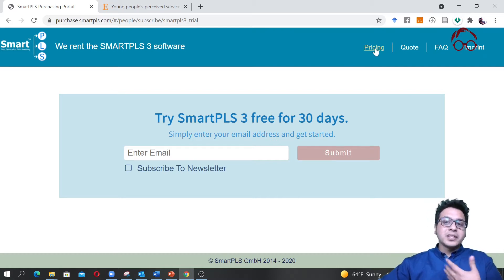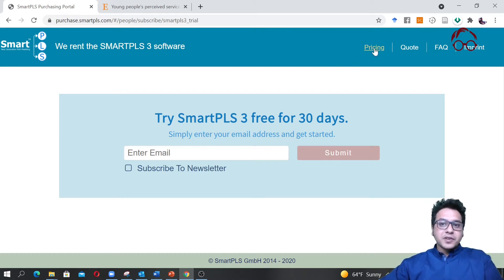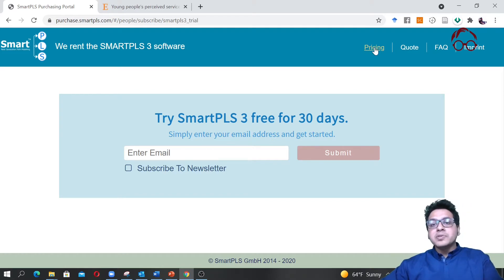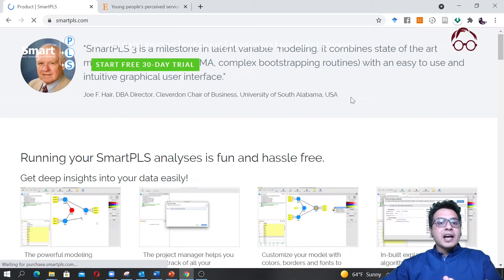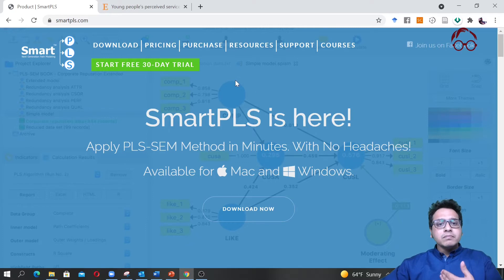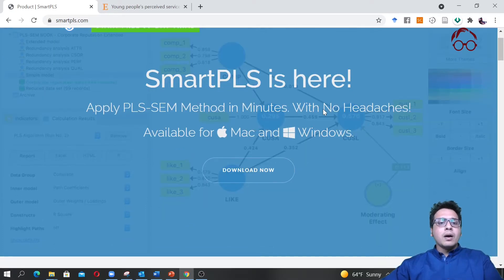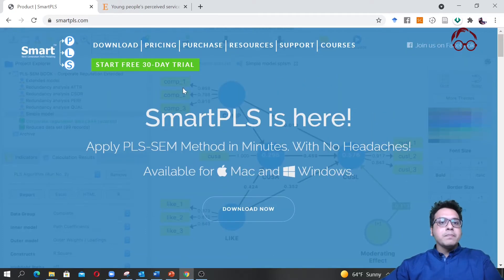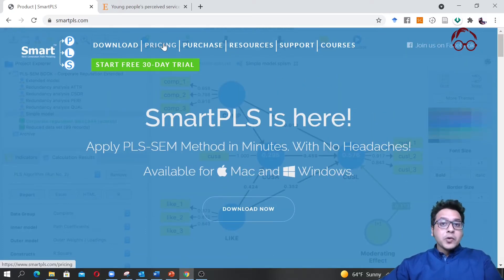After 30 days you can actually buy the software if you need it. For example, I have a licensed version of the software because I keep using it from time to time. I have a version to use all the time which I normally renew every year.